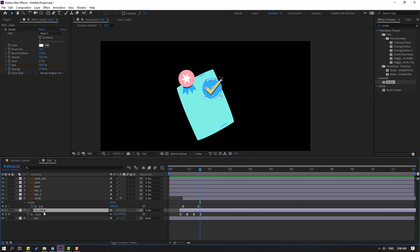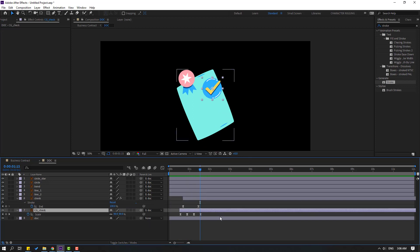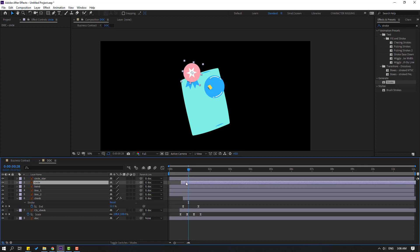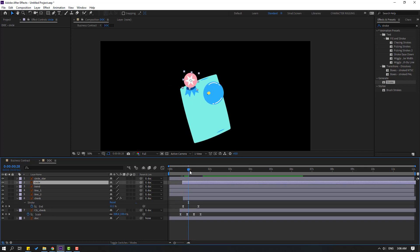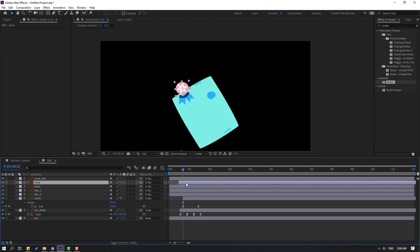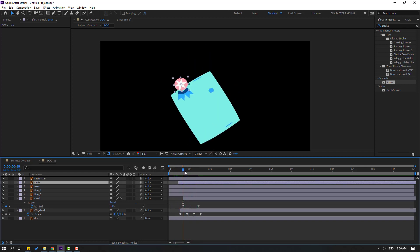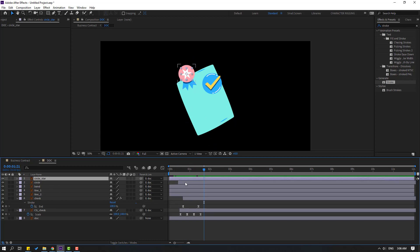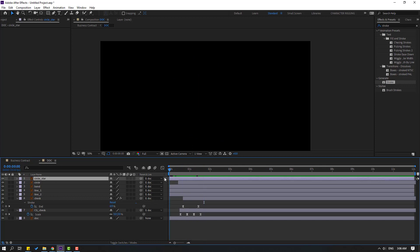Select the check stroke keyframes, select those keyframes, press Ctrl+C. Select the circle layer, go to the first second, press Ctrl+V, and move this layer to the right. Select the circle star, go to the first second, press Ctrl+V again, and move to the right.